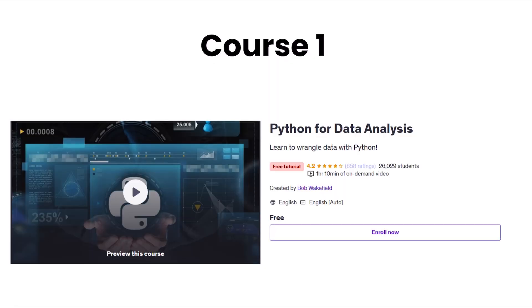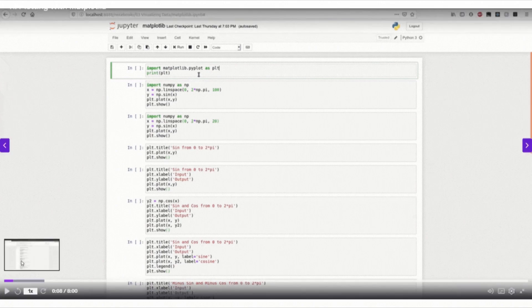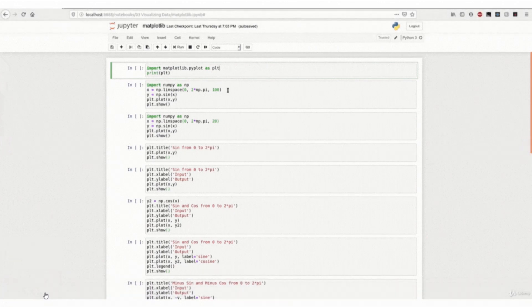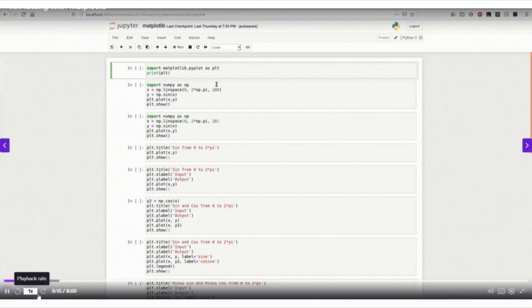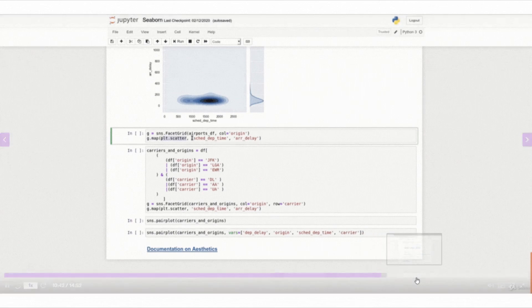The first course on our list is Python for Data Analysis. If you know Python but are not sure how to apply it in data science, this course is perfect for you. You will learn about NumPy, Pandas, and JupyterLab, which are essential tools for data analysis. It's beginner-friendly and focuses on real-world applications.